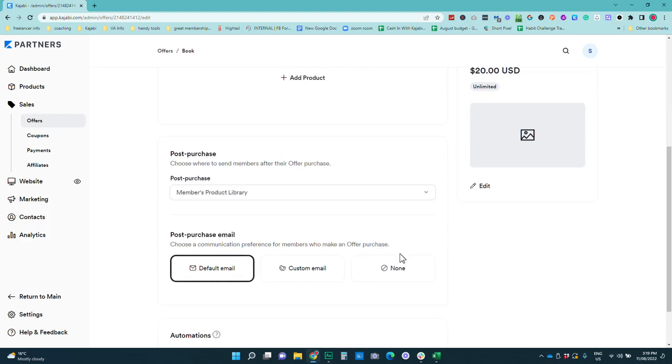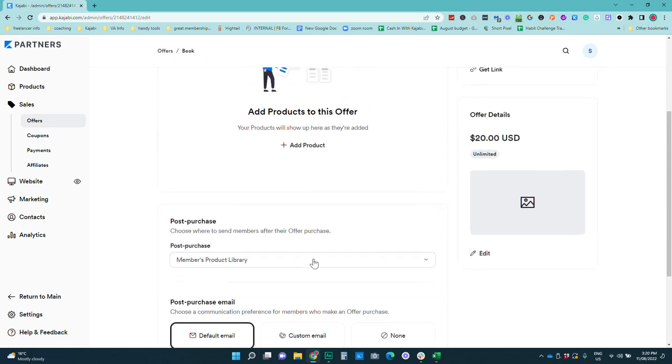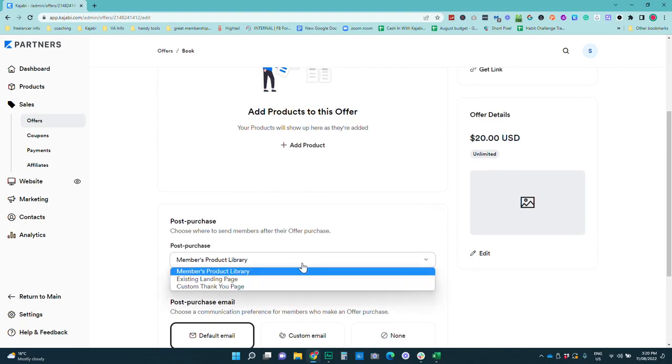Now something that I would recommend that you do if it is a book or a PDF guide something where there is no product is do not send them to the product library after the purchase. So this is what happens once someone goes through they put their card or PayPal details in and then they go to checkout. If there is no product attached if they go through to the library it can be a little bit confusing because they might not know how to actually access it.